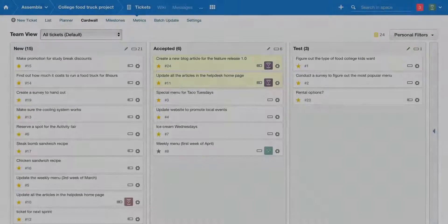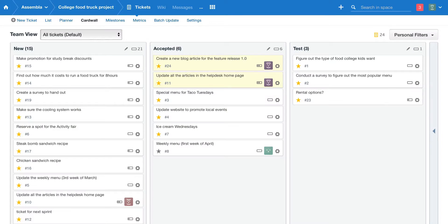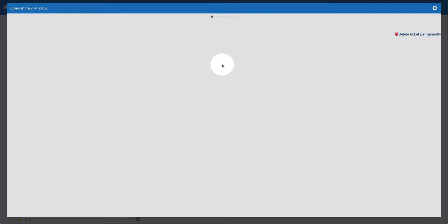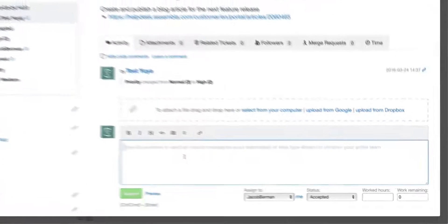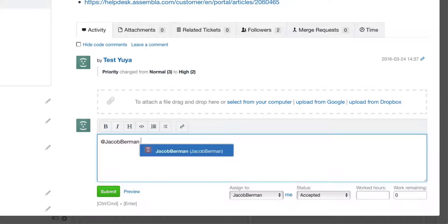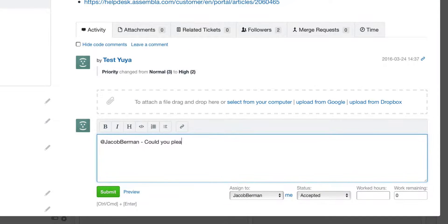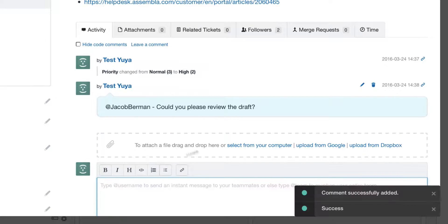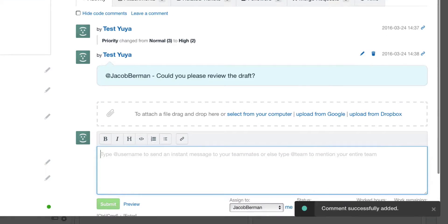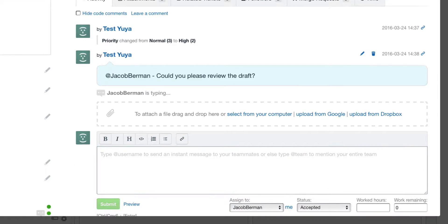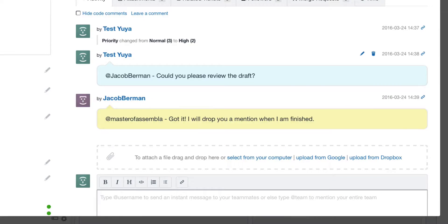Now you are ready to use the well-loved mentions feature. Go to the Ticket, type the at mark followed by the desired user's name and select the username. That user will get an alert and respond to your mention creating a conversation.